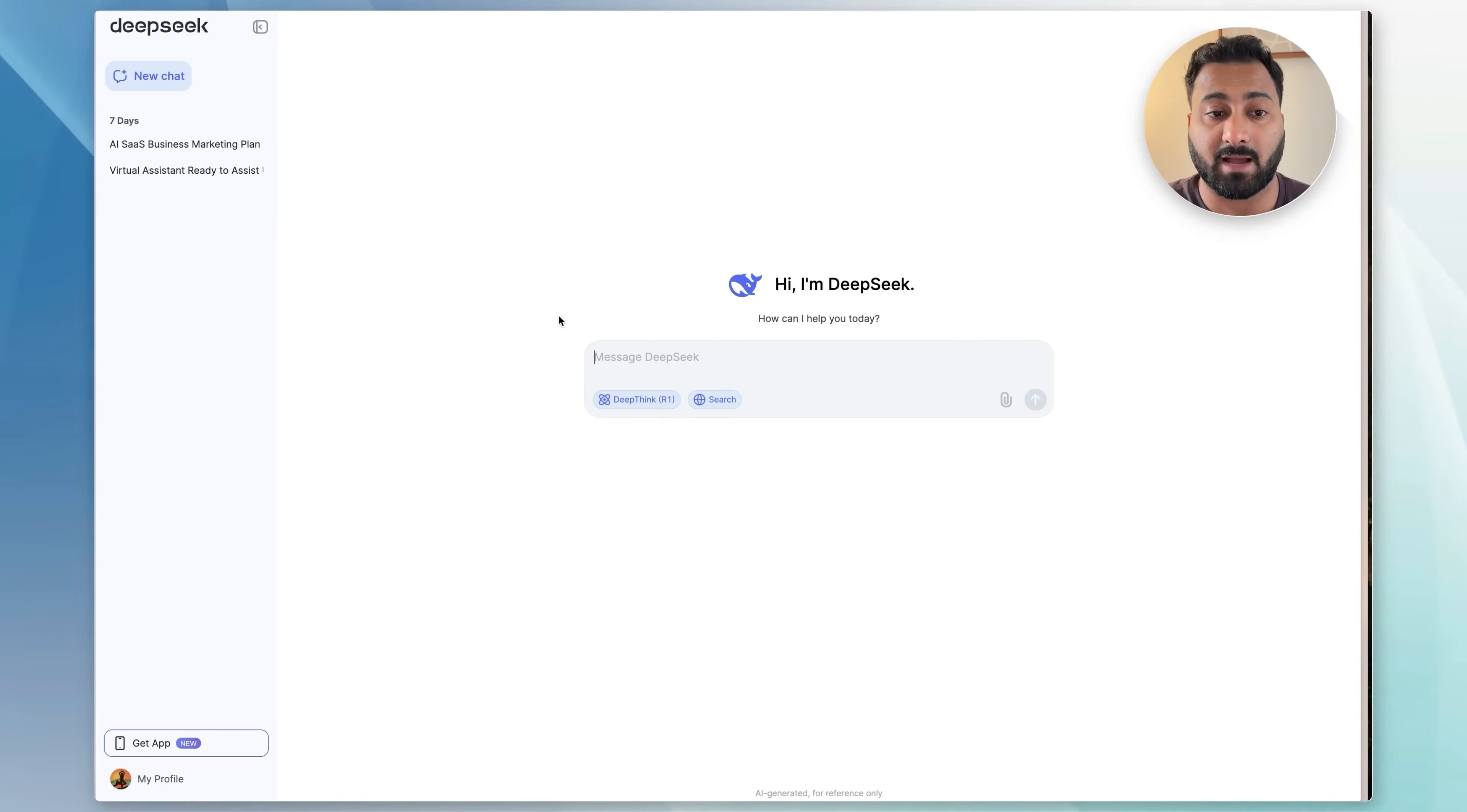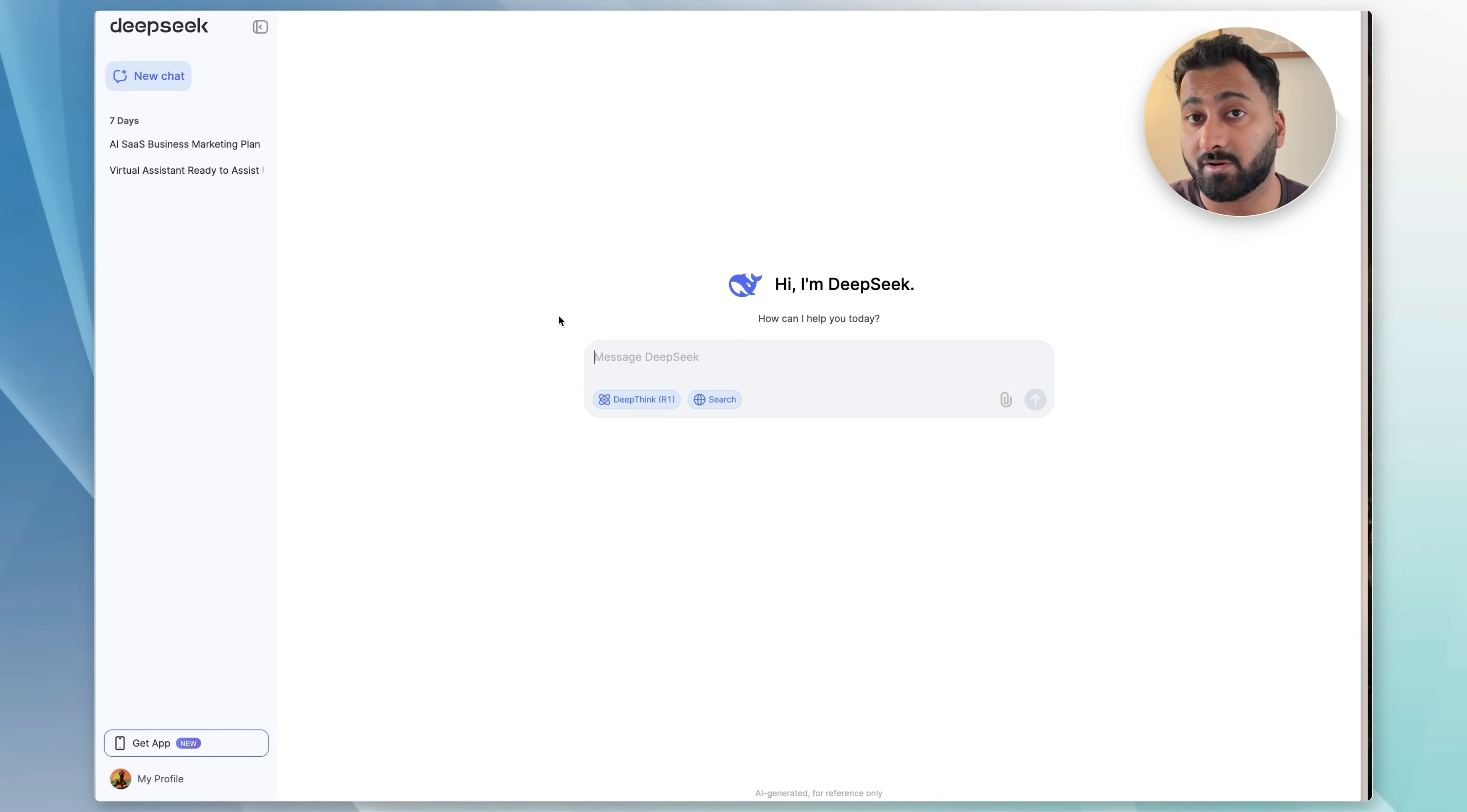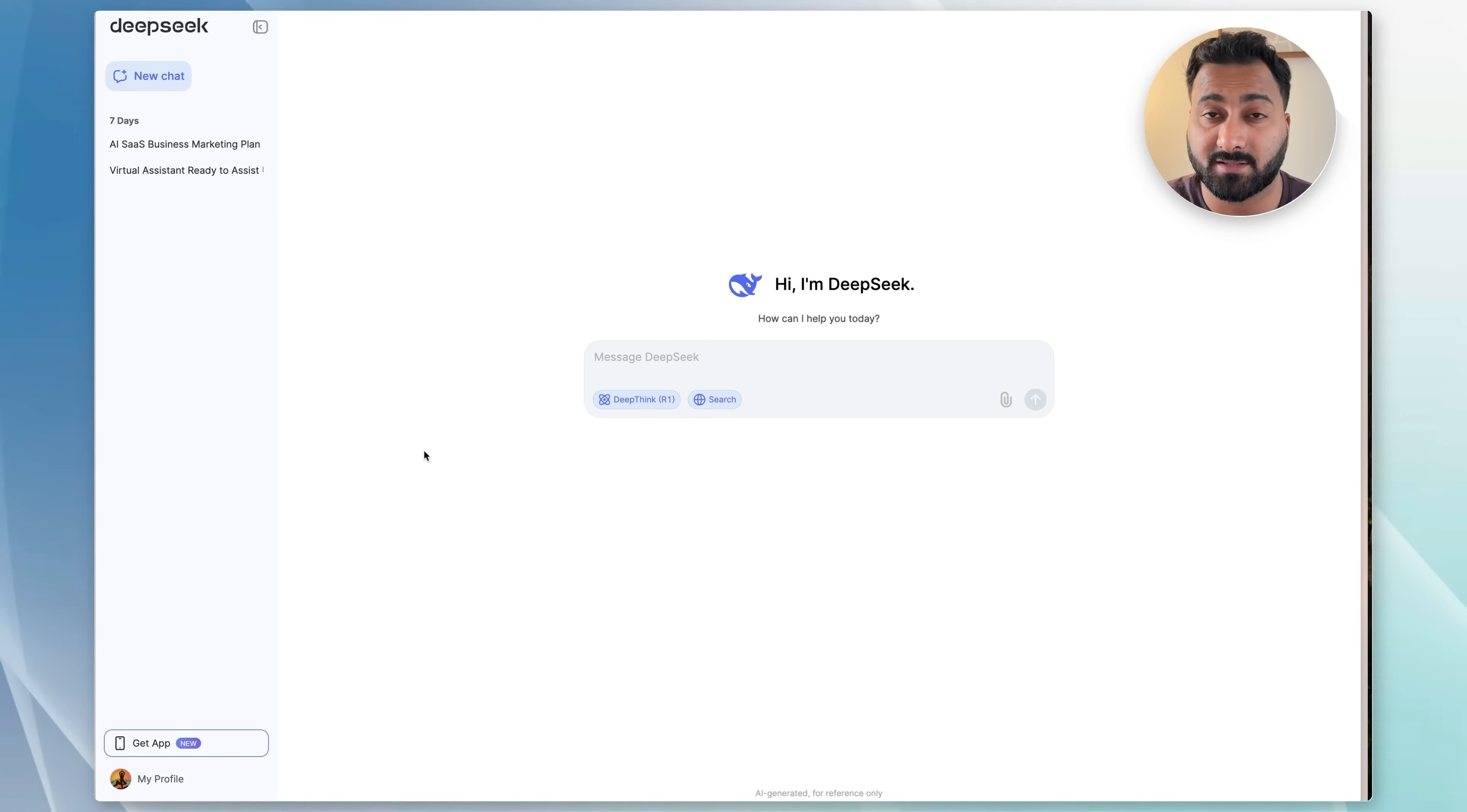Once you click here, for me I'm already logged in, but you would be prompted to log in. You can create an account as well with email and password or just use your Google login.